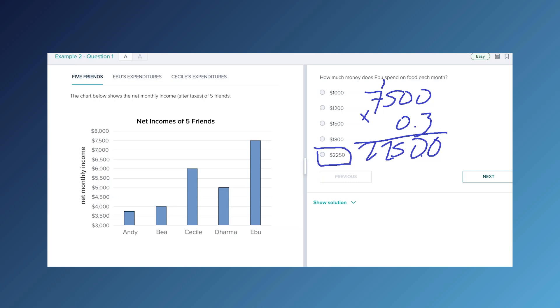As you can see, looking through all of the tabs up front really helped us narrow down where the information we needed was, so that when we had to go back and find it, it was pretty quick and easy to identify.